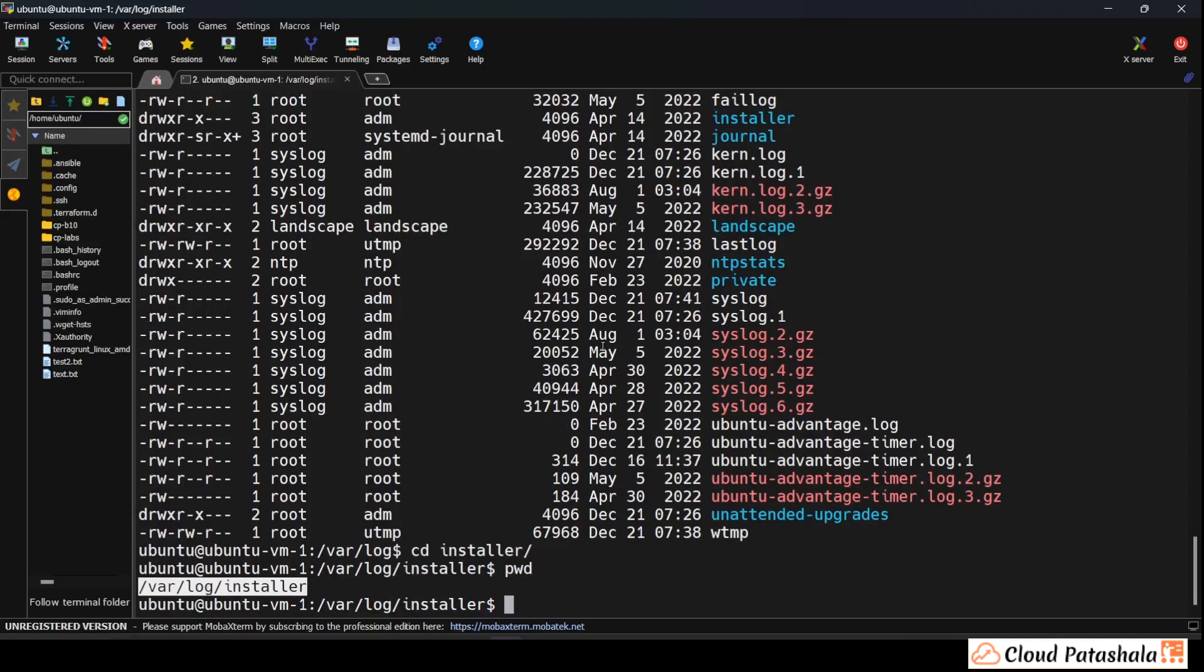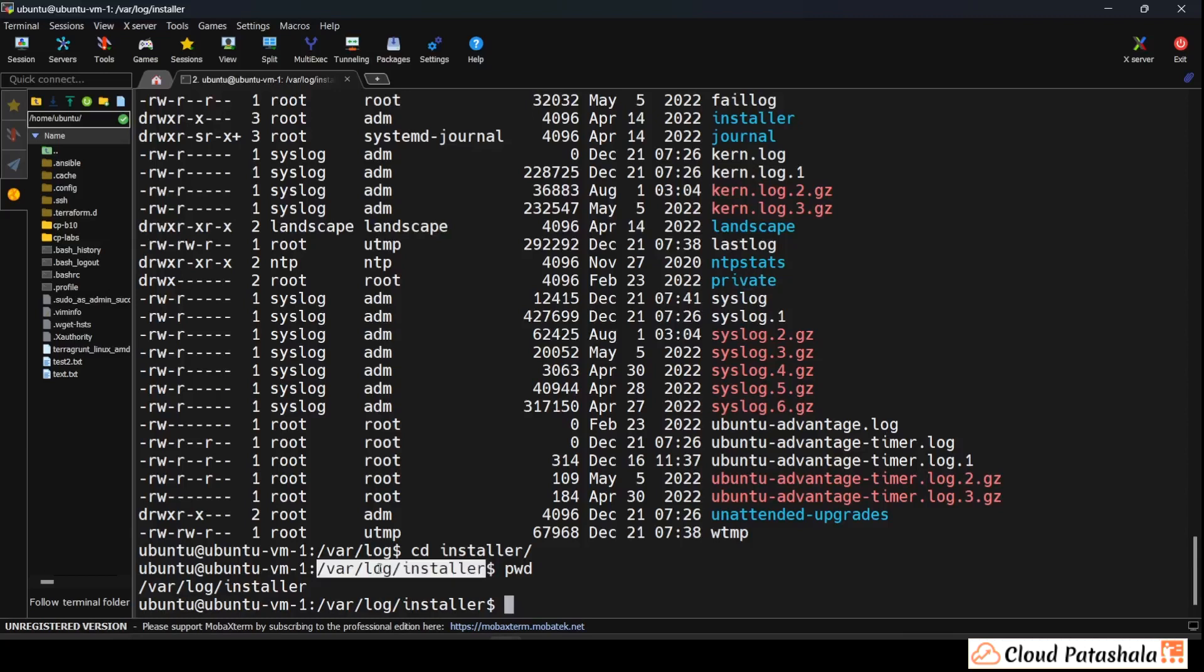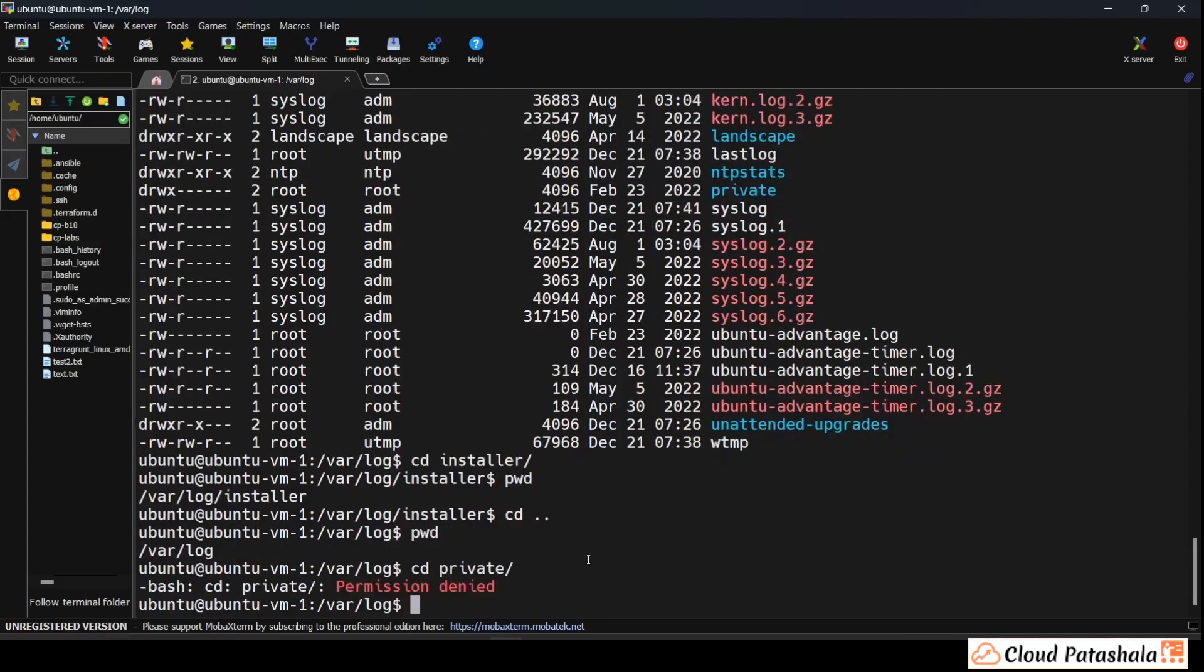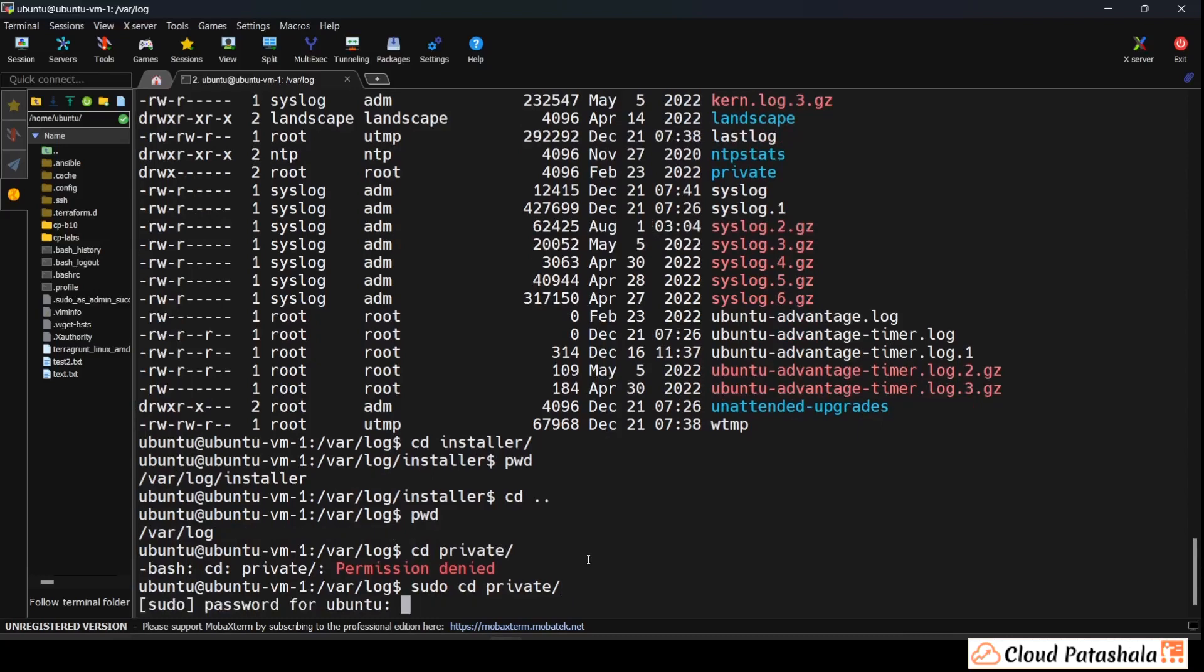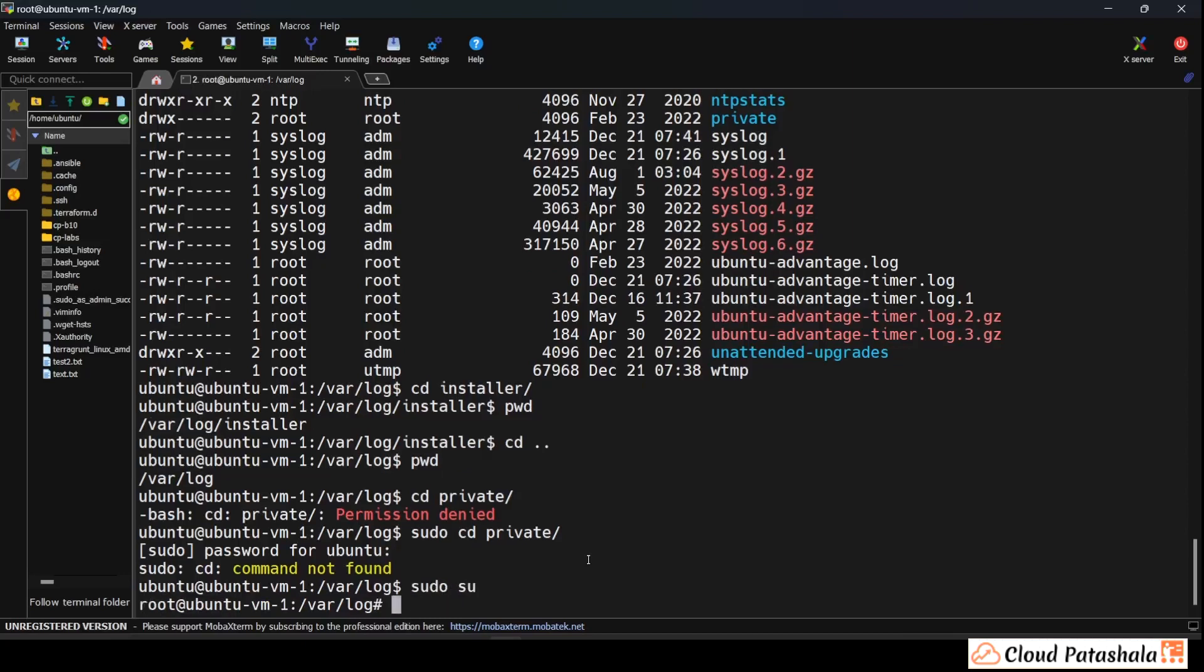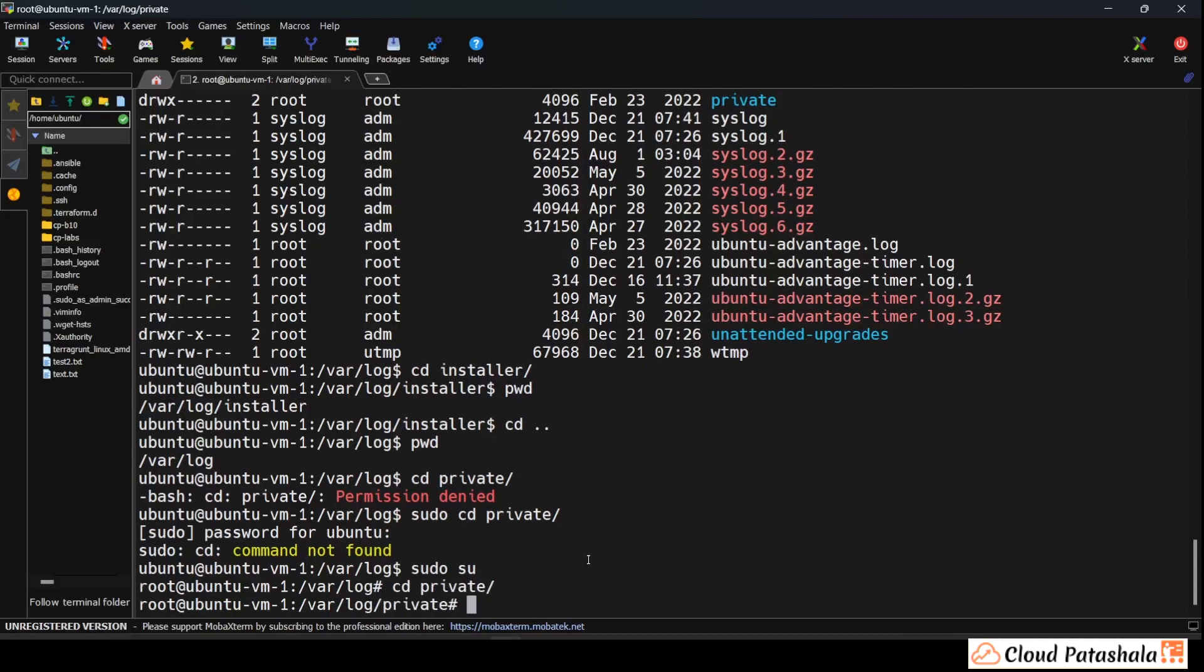Now if I have to go into private which is actually in the logs folder, what I have to do is cd dot dot to go back to the logs folder and then go into private. Now if you see I don't have privileges to go inside this so what I can do is sudo and I would be asked for my password and then I would be allowed into it. As you see I don't have privileges to go inside this folder.